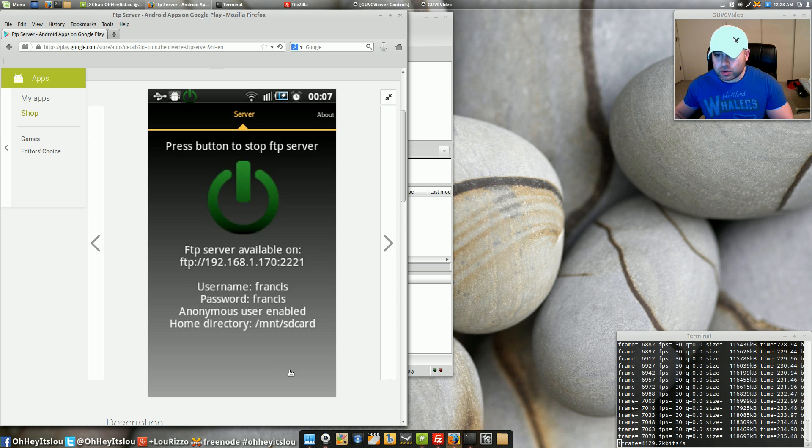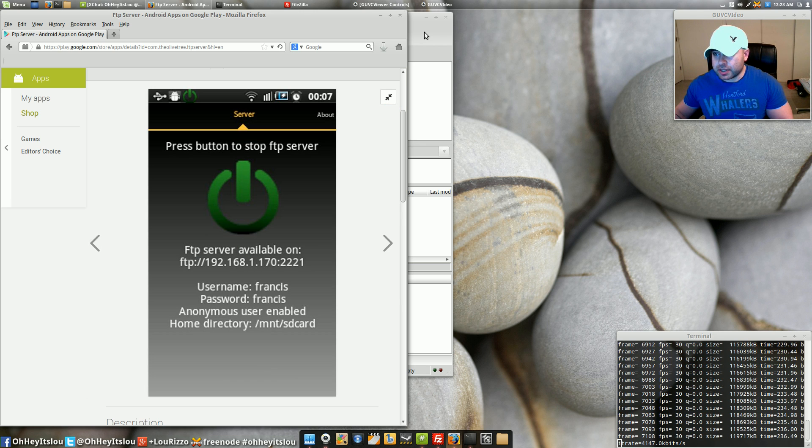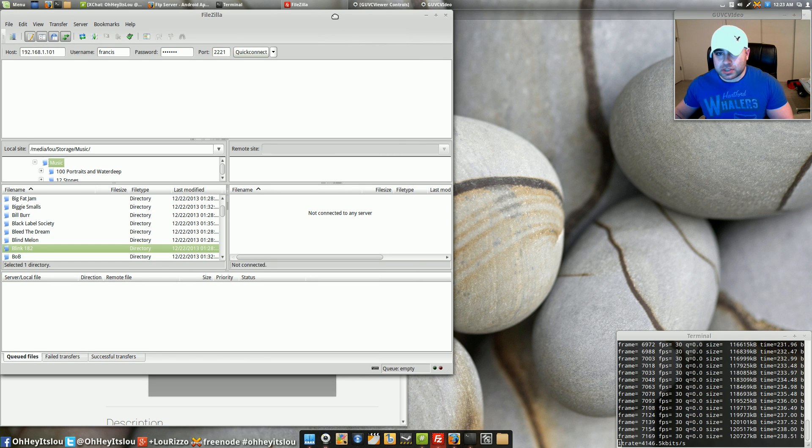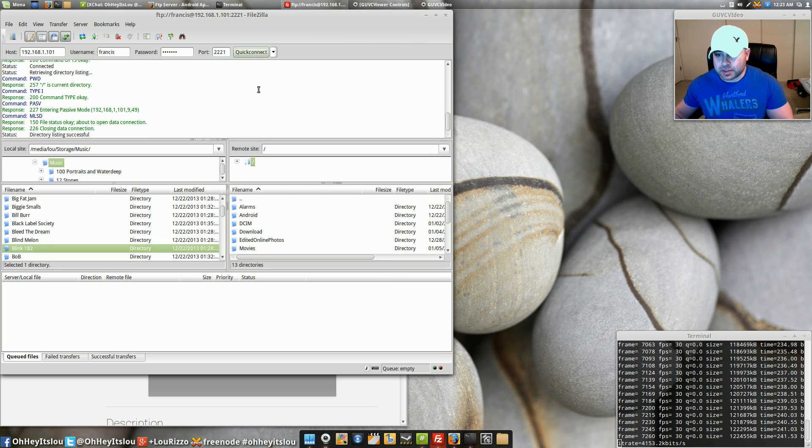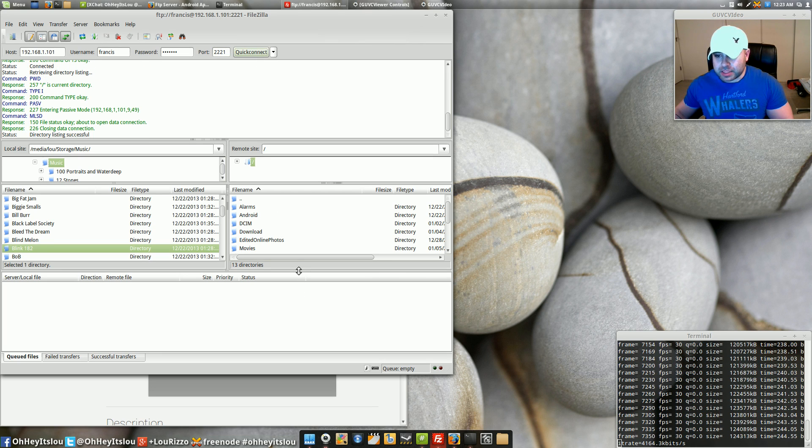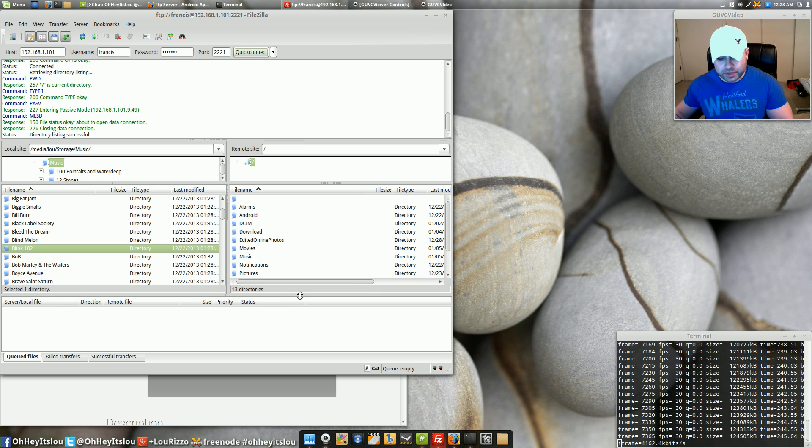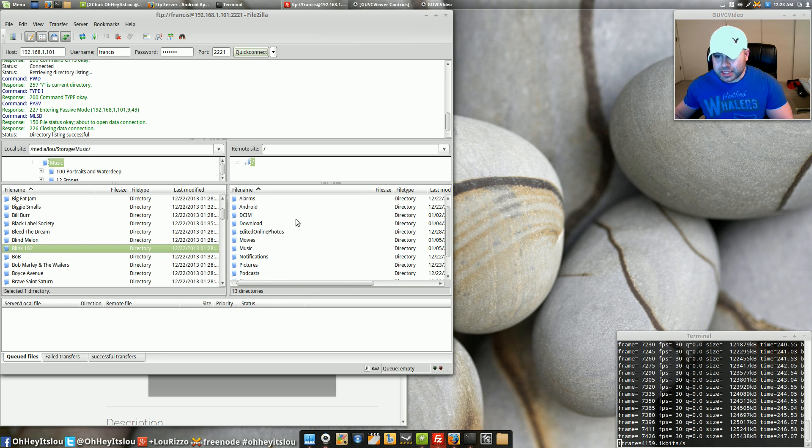So let's go back over here and after you select your default home directory and you hit quick connect you're going to see now that my default home directory is being shown which is my sd card. This is everything on my sd card.